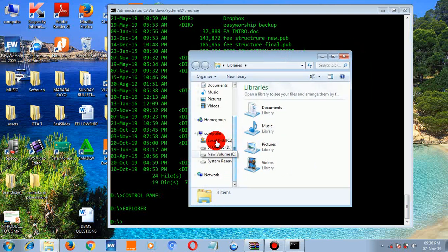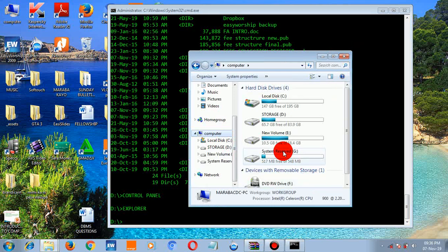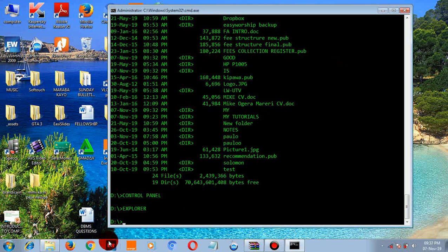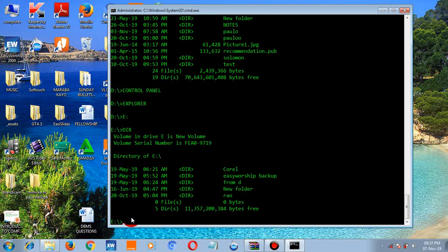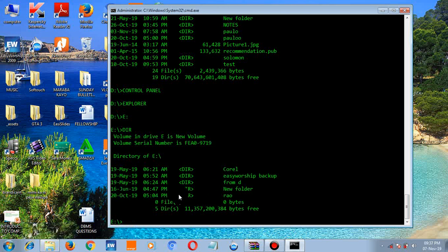You can navigate to a drive — for example type 'E:' and press enter, then type 'dir' and press enter to view the files on drive E. You can see all the files listed there. To clear the screen, type 'cls' and press enter.